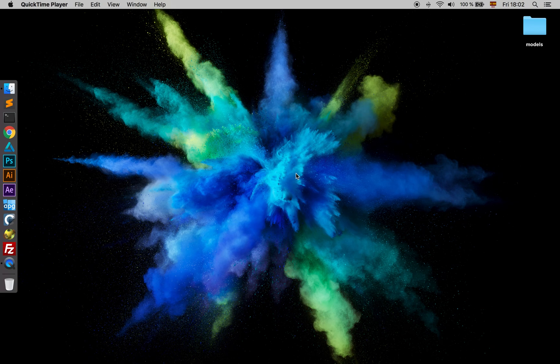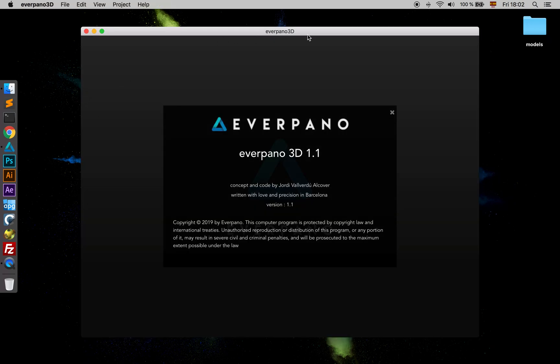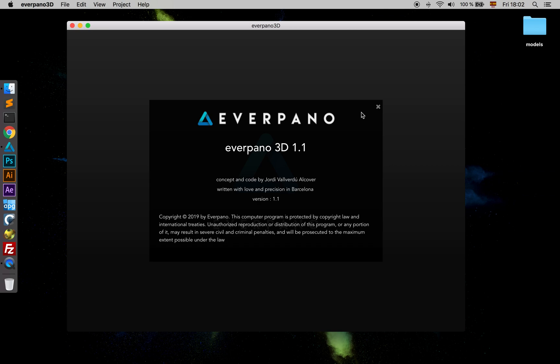Hi and welcome back. In this lesson we are going to talk about the Navigator Plugin. Navigator Plugin is a plugin that allows us to navigate in a different way with the tours that we have created with Everpano 3D.